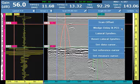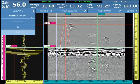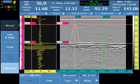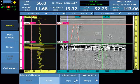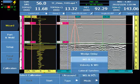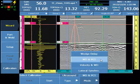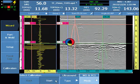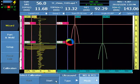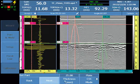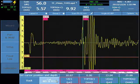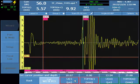This same functionality is also available through the wizard under Wizard, Calibration, Ultrasound, Wedge Delay and PCS. This option will step the user through the software and allow them to change system defaults that were entered during setup.